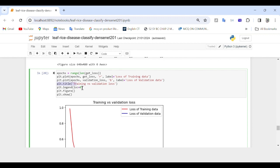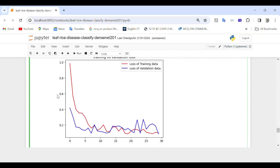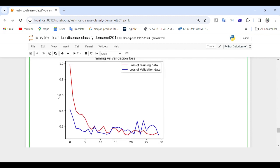We set the plot title to 'Training vs Validation Loss' and specify loc=0 so that matplotlib automatically determines the legend location. Finally, we display the plot, which shows a visual representation of training and validation loss over epochs, allowing assessment of model convergence and potential overfitting.